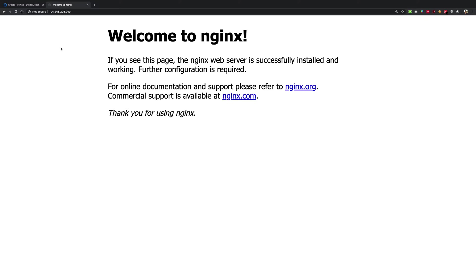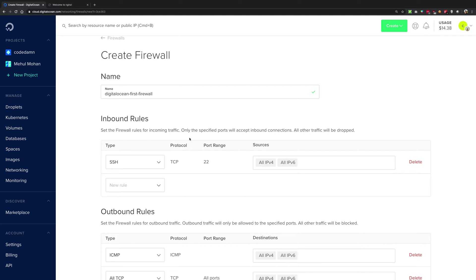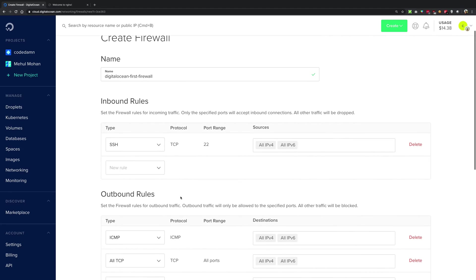By using firewalls inside your DigitalOcean panel itself, you can restrict access on something known as the network layer, that is layer 4. This happens before the request even reaches your own server. It's basically like DigitalOcean is sitting in front of you and protecting you, and the request does not even reach your own computer if you block it using the DigitalOcean firewall.